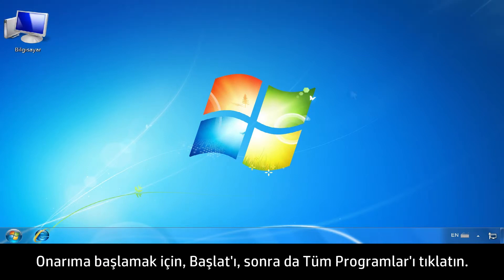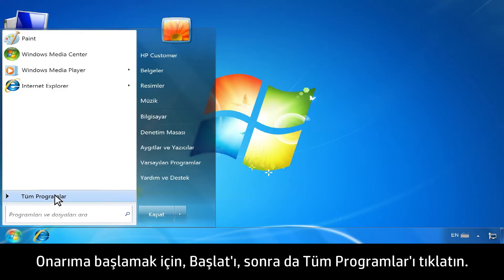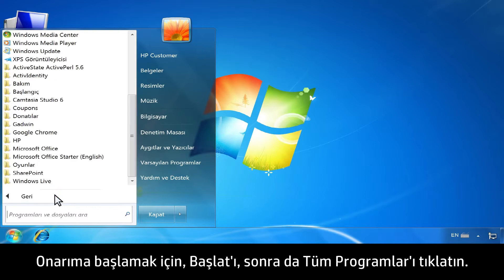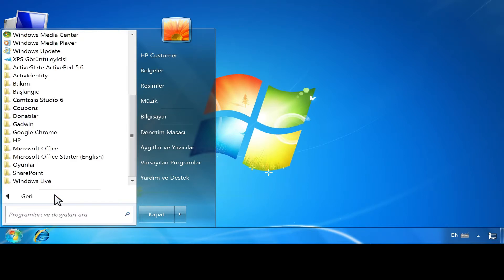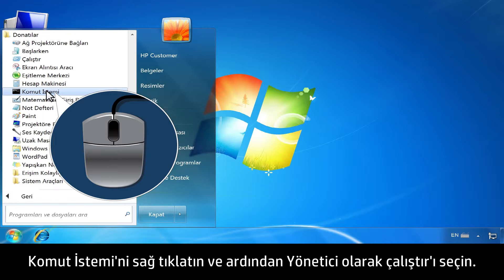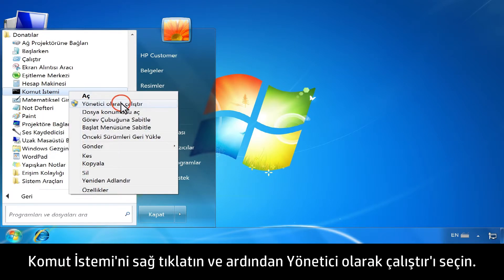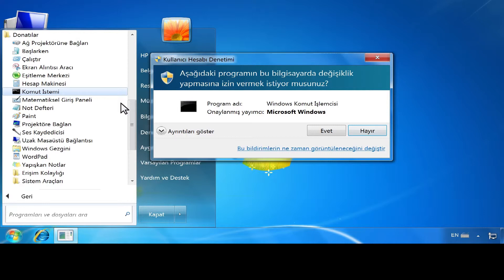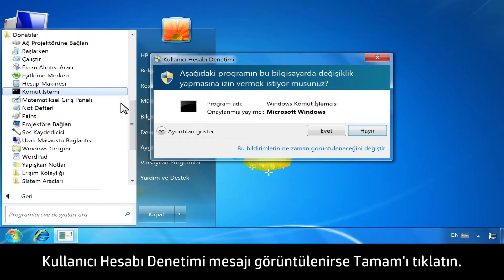To begin the repair, click Start, then click All Programs. Click Accessories. Right-click Command Prompt, then select Run as Administrator. If a User Account Control message opens, click OK.